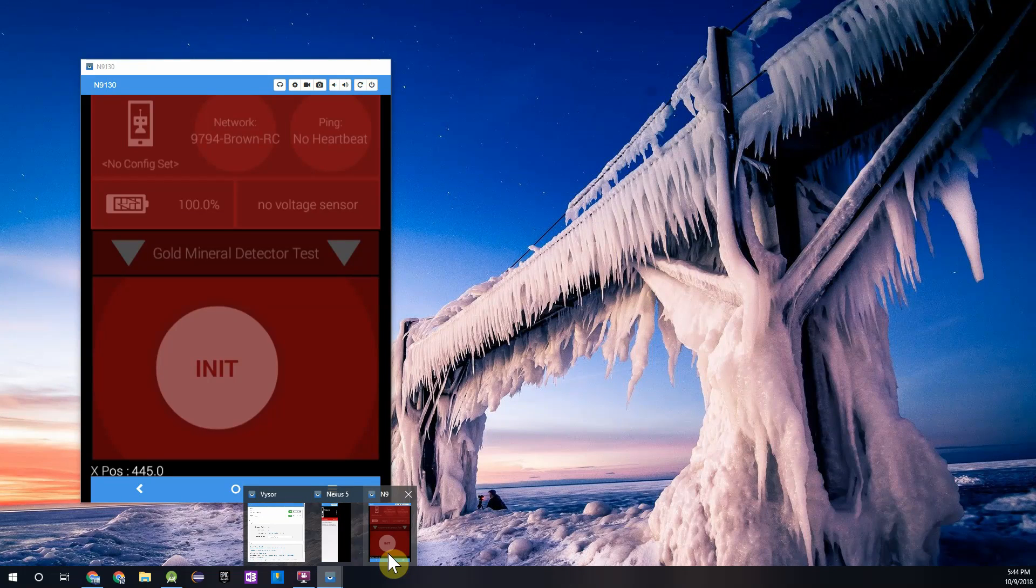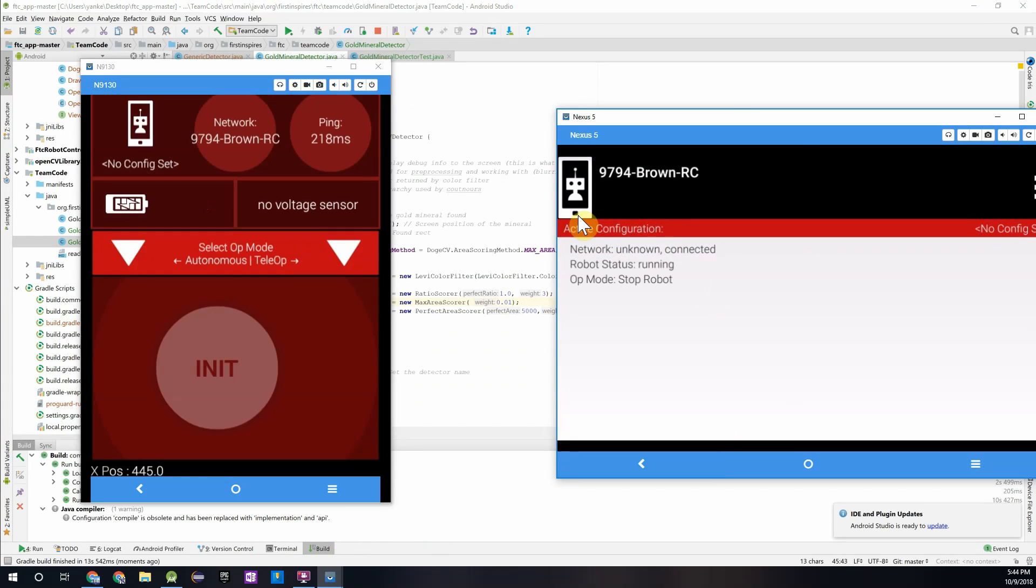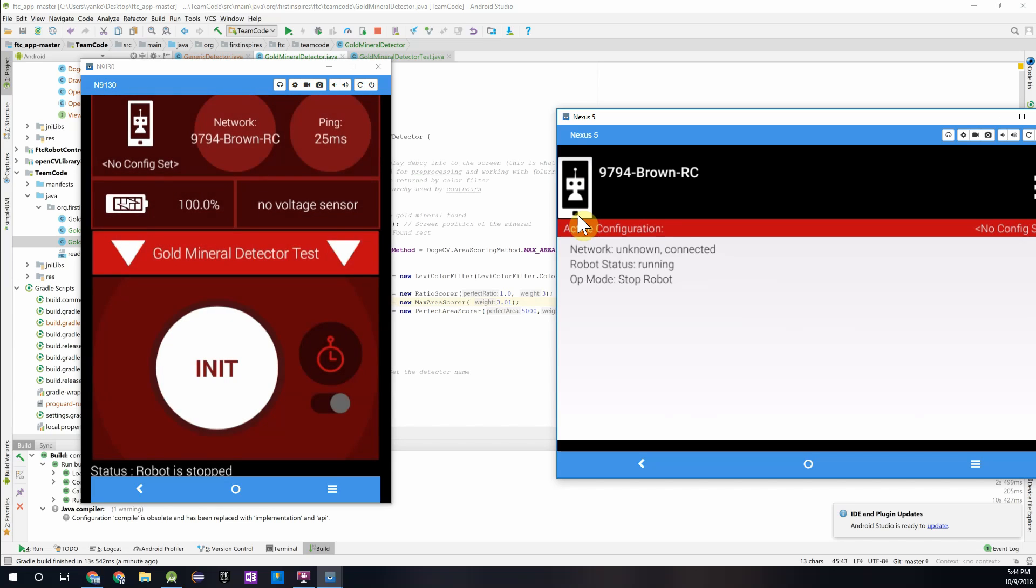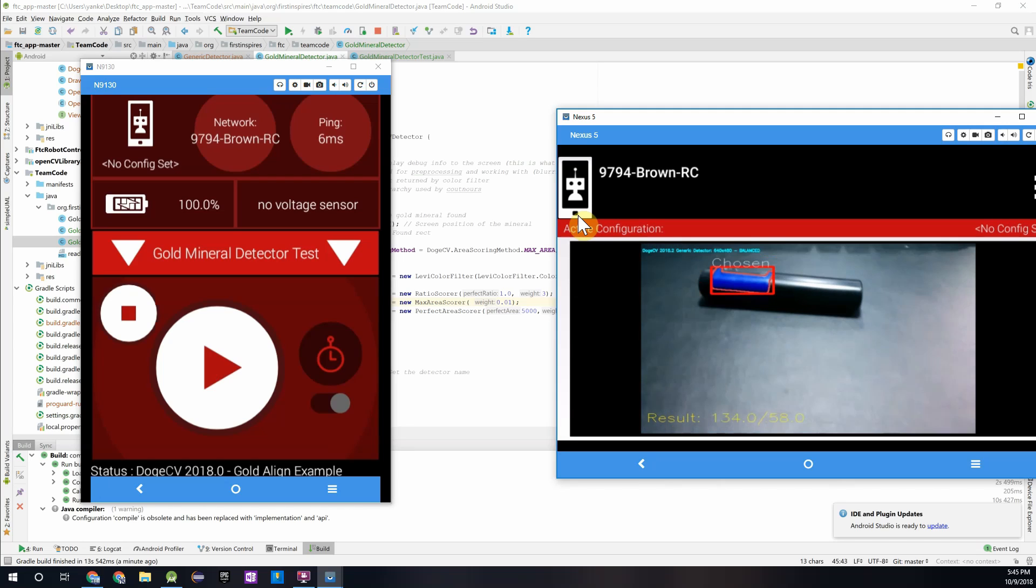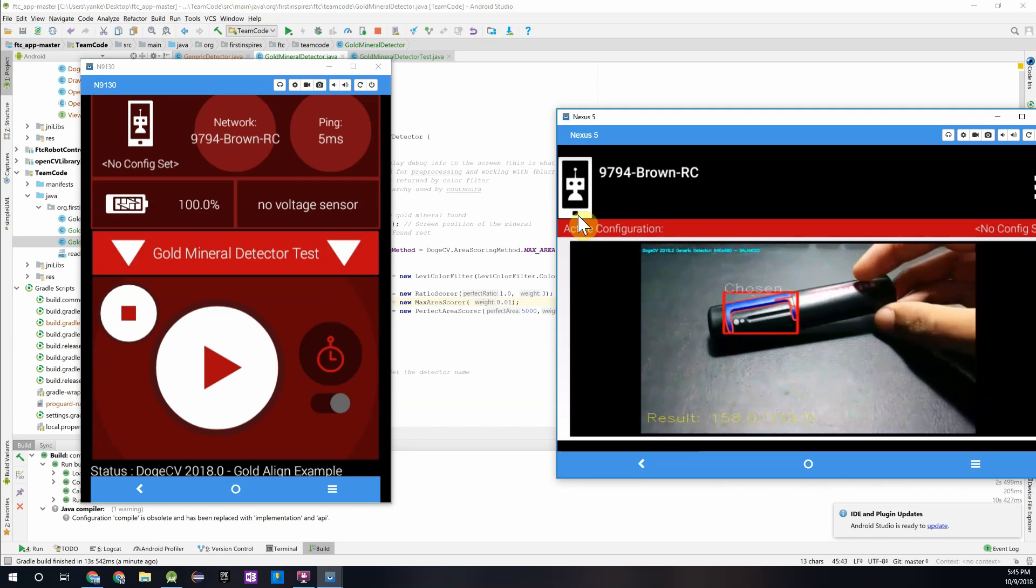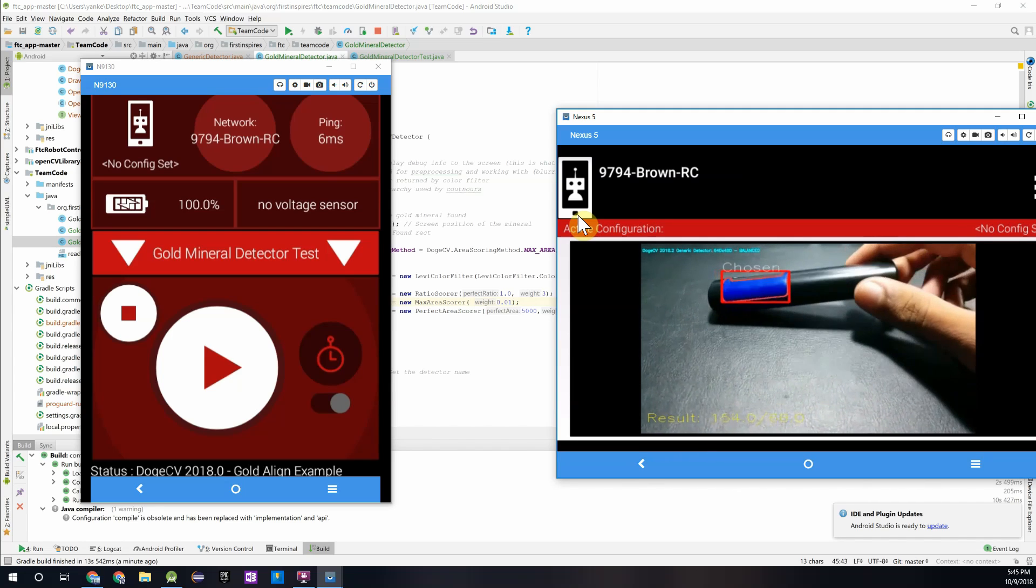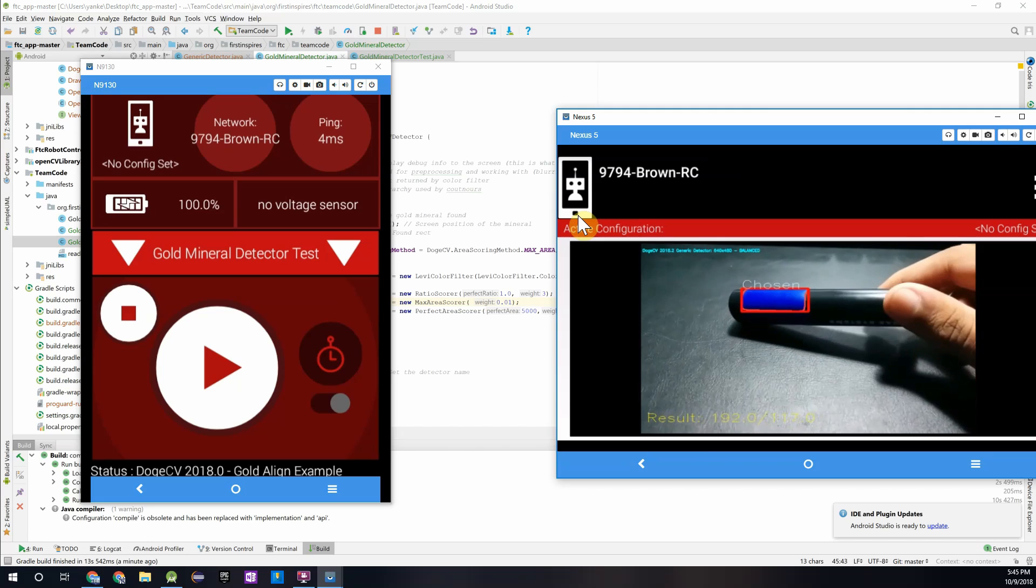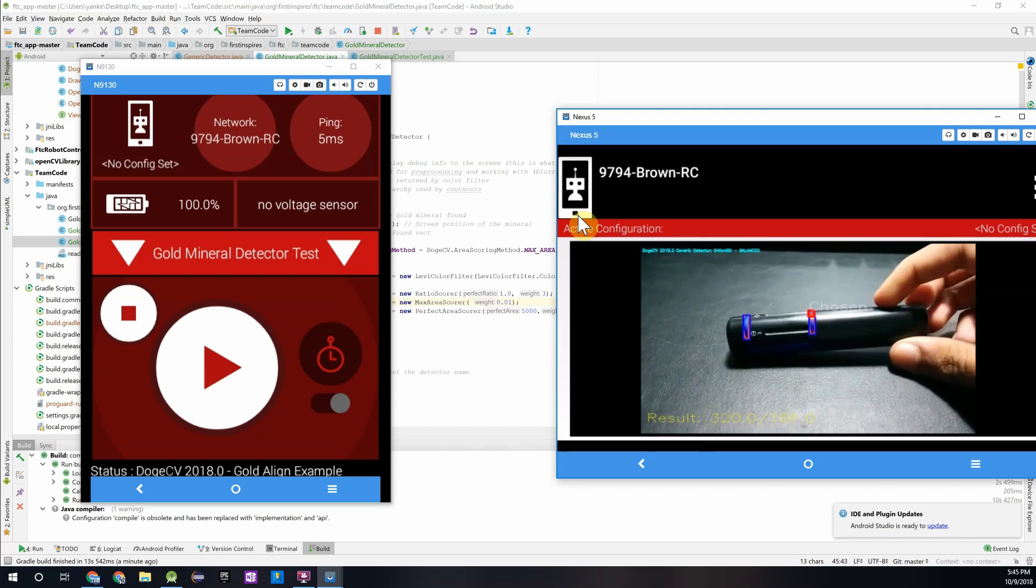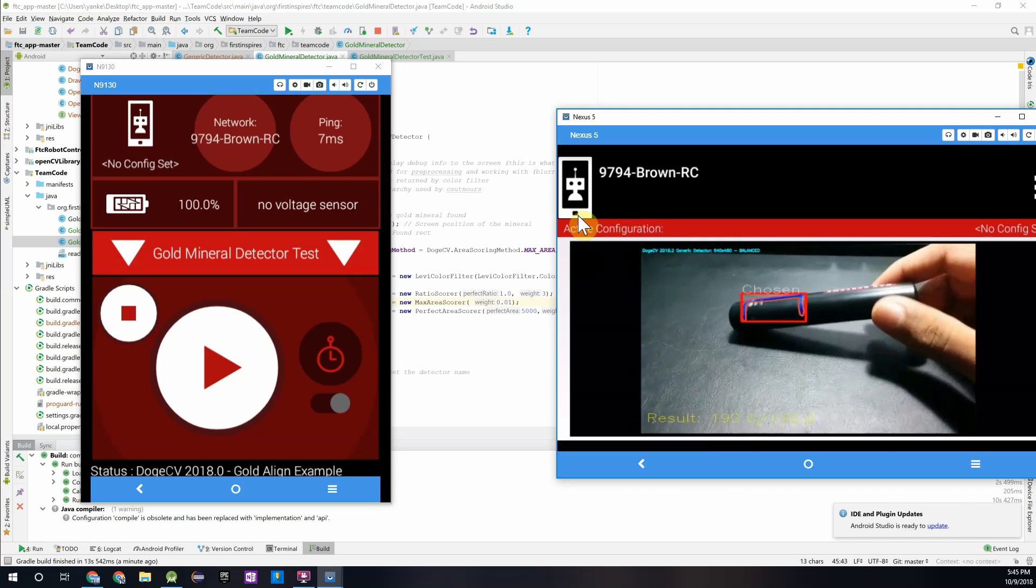Alright, so we have our program downloaded. I'll pull up my robot controller and driver station screen. I didn't change the name of the program. It's still gold mineral detector test. So we can initialize that. And you see I have this blue BAE Systems screwdriver over here. And you can see how it's detecting that blue part of the screwdriver, despite when I turn it around.